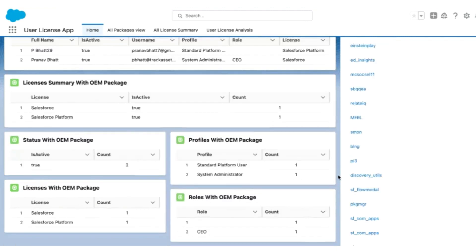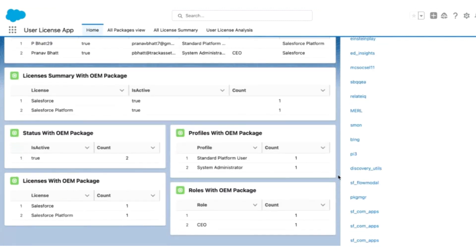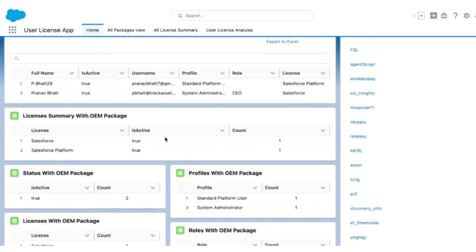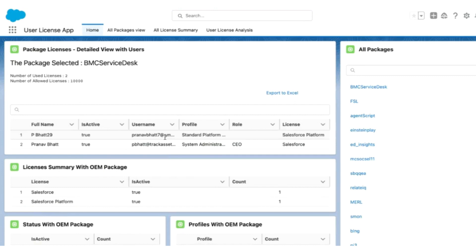Going below, you can see other slicing and dicing of the data, like a breakdown of license summary with respect to this OEM package — which type of licenses, how many active users, a breakdown by profiles, how many roles, how many licenses, and the status with respect to licenses that have been provisioned within this managed package.